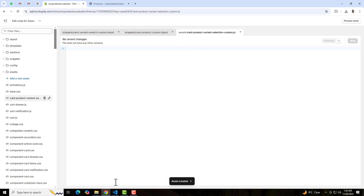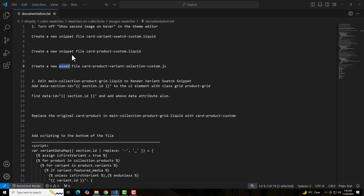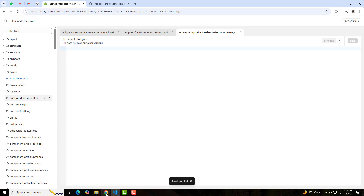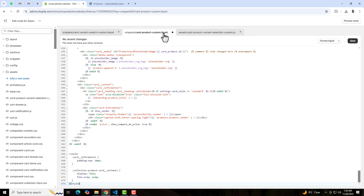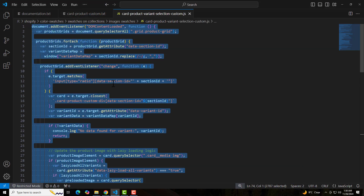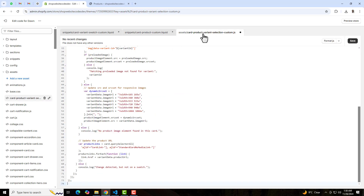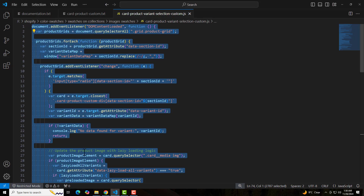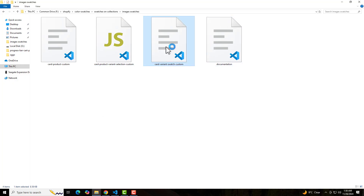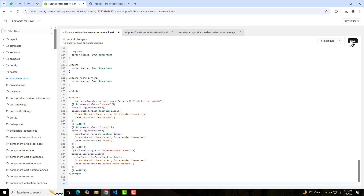Once you have created all three files, you should paste the code into each one. First, copy the complete code for 'card-product-custom.liquid' and paste it inside that file, then click Save. Next, copy the code for 'card-product-variant-selection-custom.js' and paste it into that JS file. Then copy the code for 'color-variant-swatch-custom' and paste it into that snippet file, then click Save.